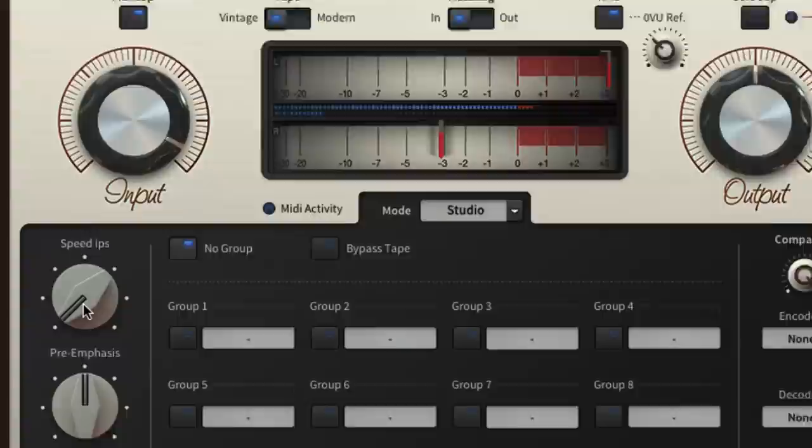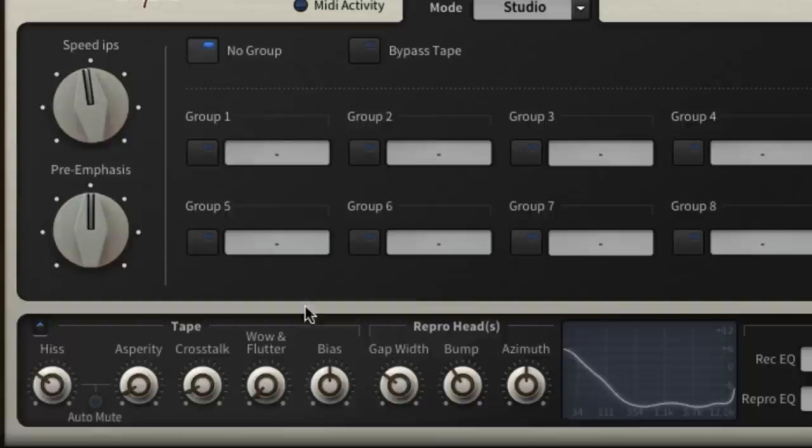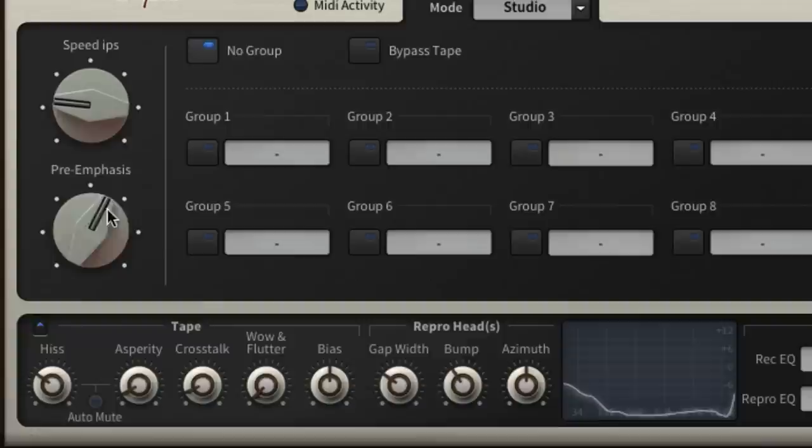The pre-emphasis knob controls a pre-record head high shelving filter that can be used to compensate for gap loss introduced by the recorder, as defined by the gap width parameter and tape speed. We won't get into the details of that here, but suffice to say that pre-emphasis can also be used to achieve similar results to a regular high shelf EQ, although influenced by the controls in the service panel.